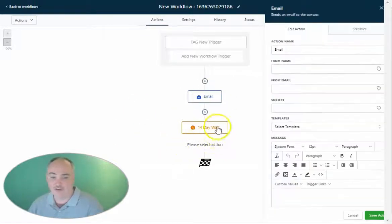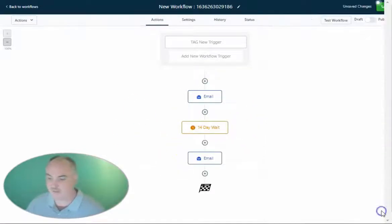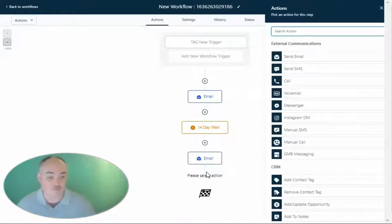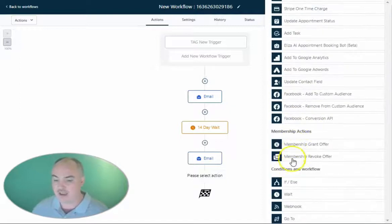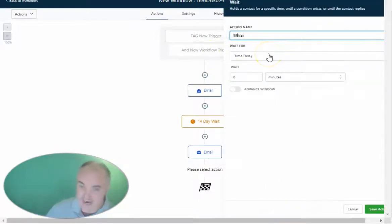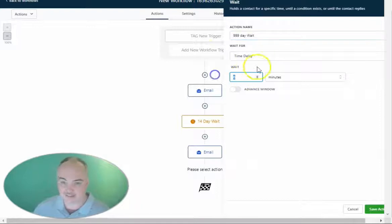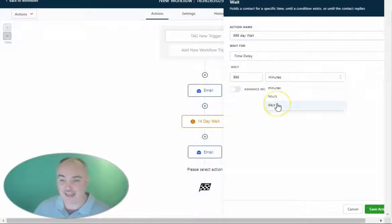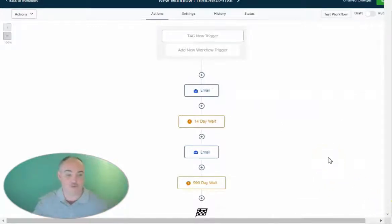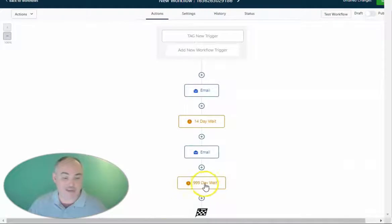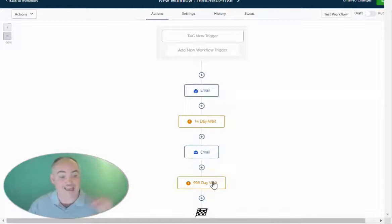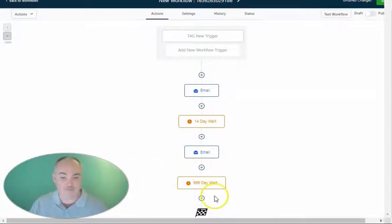I have it set up as a drip sequence with multiple emails. Now here's a little secret technique: put a wait at the very end that's like 999 days. What that does is it allows you to wait indefinitely until you want to add something else. So if you want to add another step in the future, everybody who has been through this workflow will be able to proceed to the next step. If you don't have a wait at the bottom, everyone who goes through the workflow just disappears. This keeps everybody in the workflow so when you add a new step, a new benefit, or a new bonus, you can move them to the next step.